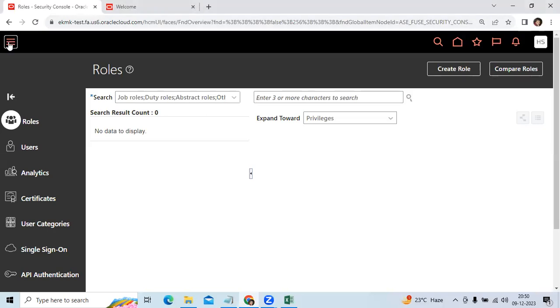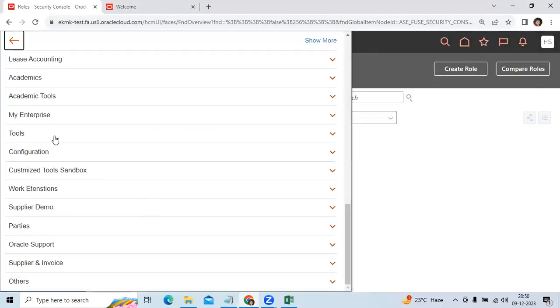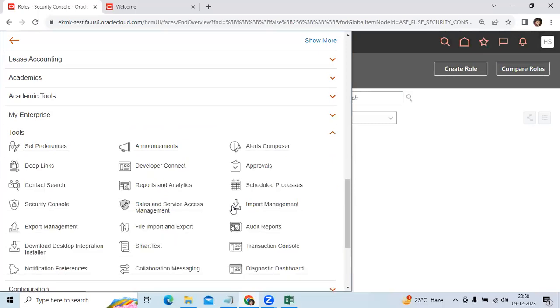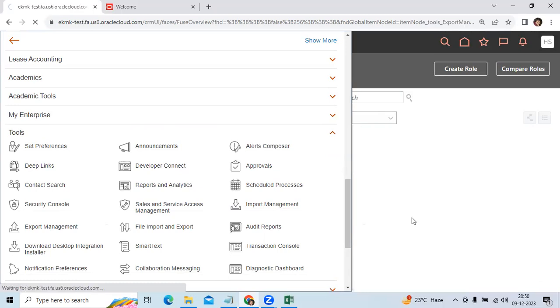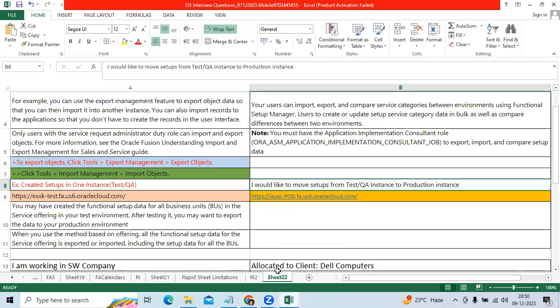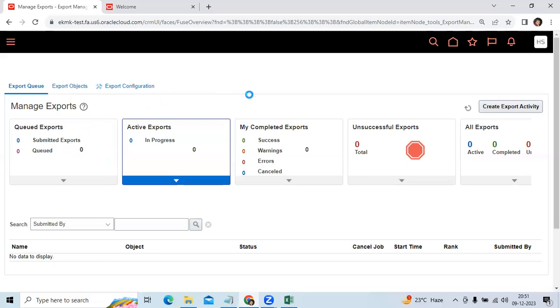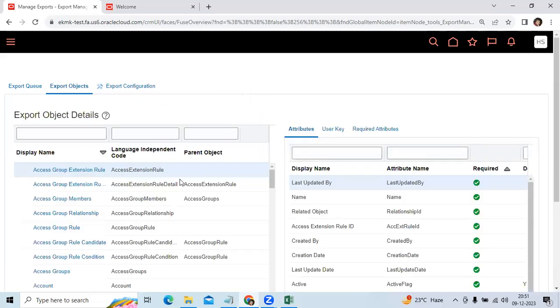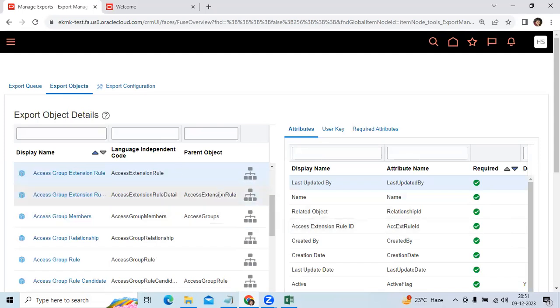Go to Tools. You can see the Export Management. You can export what are the objects you want to export, business unit related setups. So here you can do export.